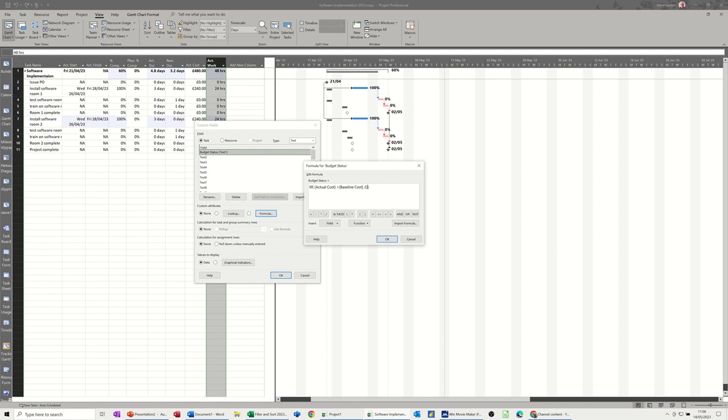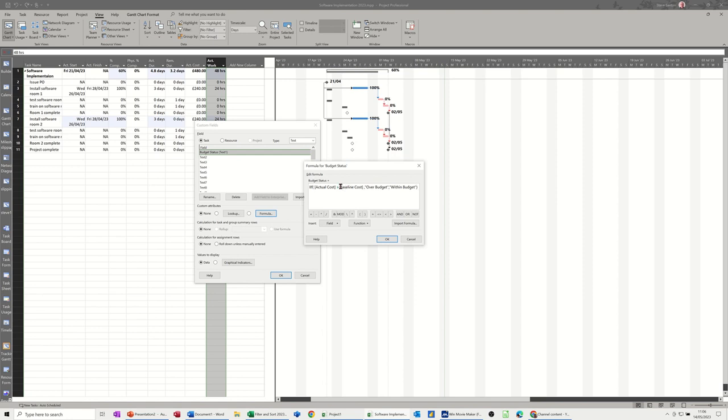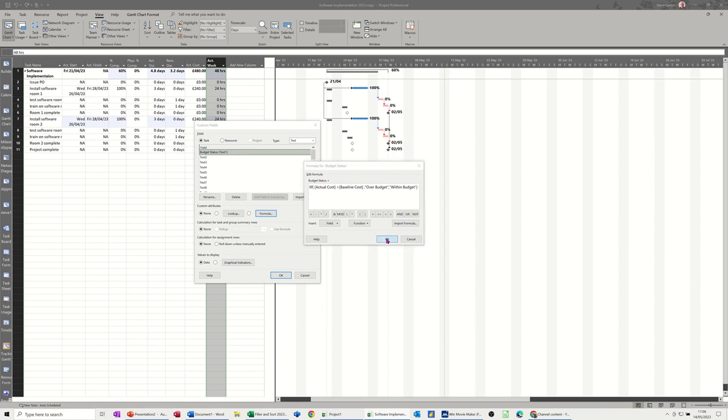we are going to be over budget. Otherwise we are within budget. Now I could put greater than or equals to for us to be within budget, but let's not get too detailed. But that's correct. Click OK to that.